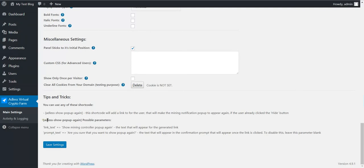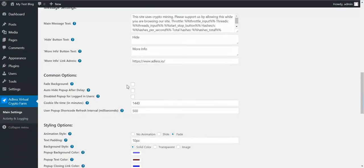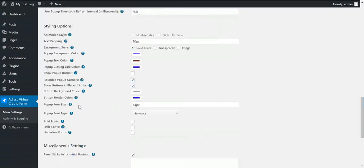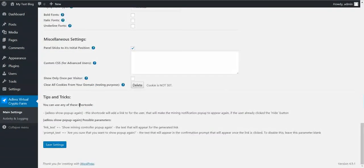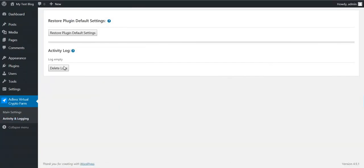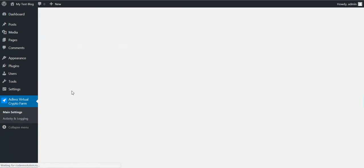Also you can use this shortcode to make a link which clicked will show the popup again, even if this amount of minutes did not pass, the cookie lifetime. Also, the plugin has an activity and logging section. Here you can see some errors if the plugin had some errors. They will be listed here. And you can restore plugin default settings.